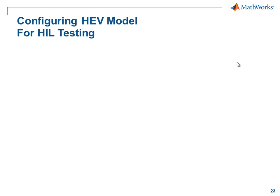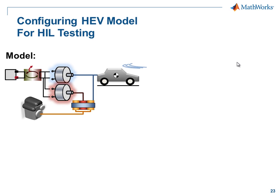In this demonstration, we're going to see how we can configure a hybrid electric vehicle model for hardware-in-the-loop testing. Our hybrid electric vehicle model contains mechanical and electrical components, as well as a control system. We have been simulating this on our desktop computer and are happy with the performance of our design. Now we wish to test the embedded controller using hardware-in-the-loop testing.